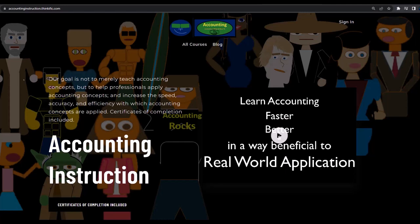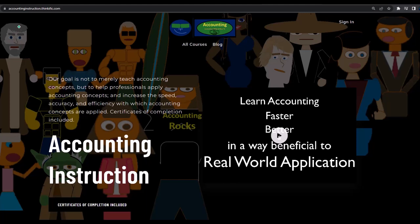If you would like a commercial-free experience, consider subscribing to our website at accountinginstruction.com or accountinginstruction.thinkific.com, where we have many different courses. You can purchase one at a time or have a subscription model giving you access to all the courses, which are well organized and have other resources like Excel files and PDF files to download, with no commercials.